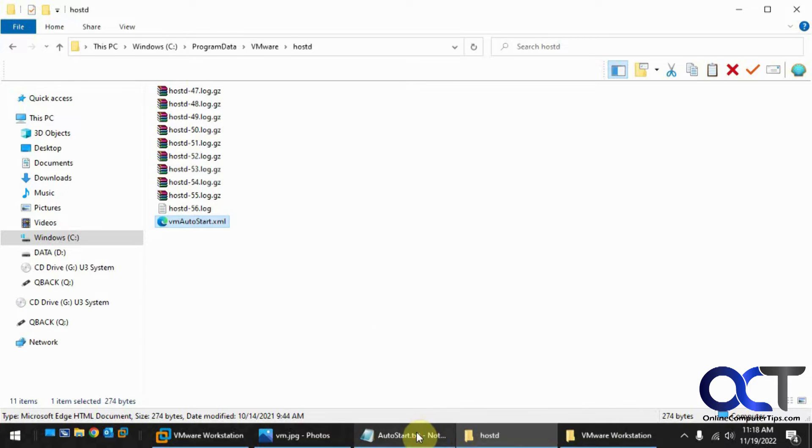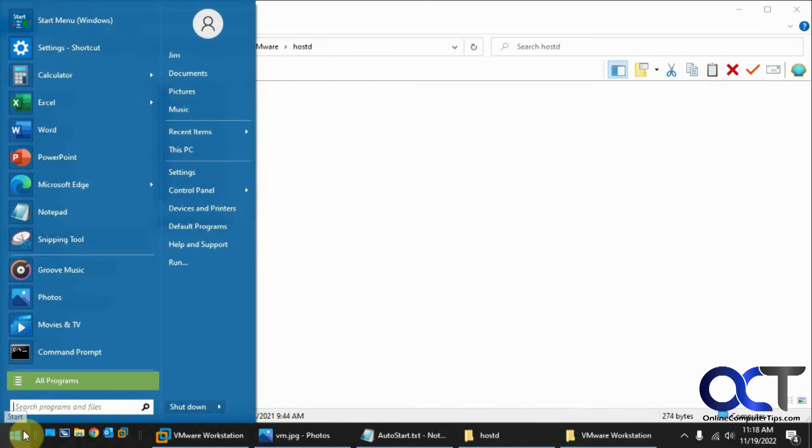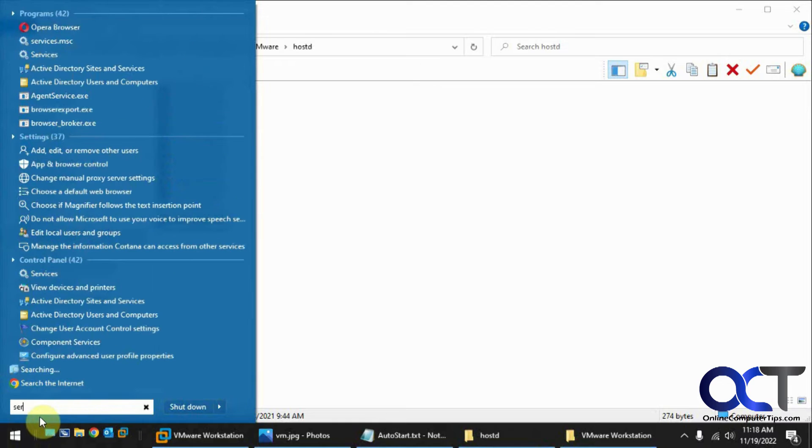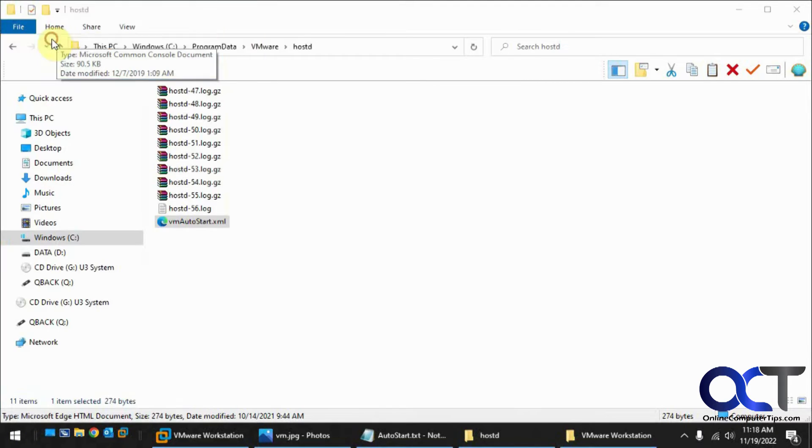I'll put these two paths in the description so you can easily navigate to them. And the next thing you need to do is change one of the services.